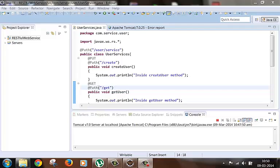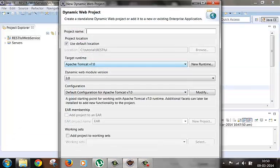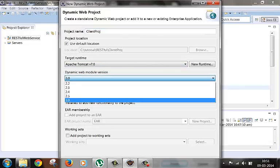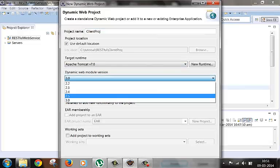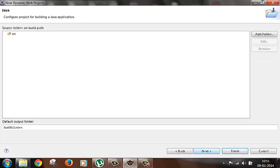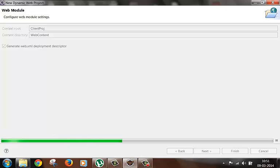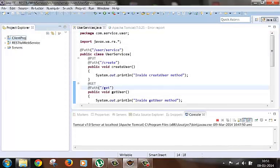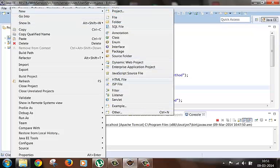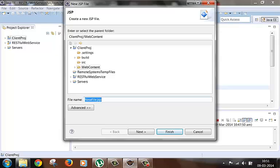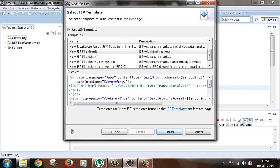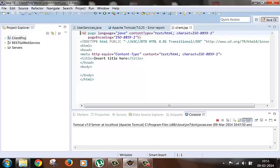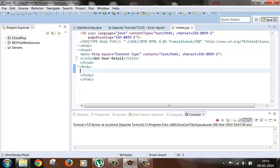Let's create one client project. Let's create one JSP file. Make a title as getUserDetail for example. Let's create one form.